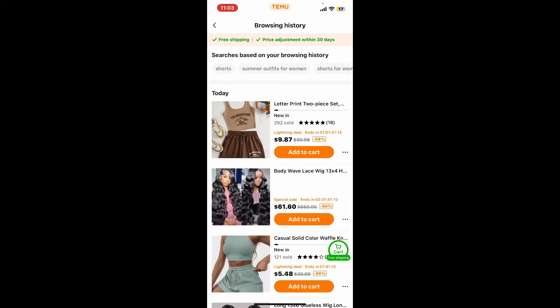If you tap on Browsing History, you will be able to see the full list of items that you've previously browsed or viewed. Keep in mind that there is no specific button to remove all of your viewed items at once.